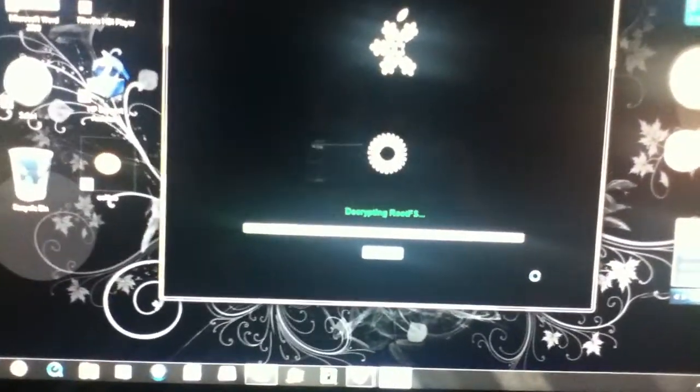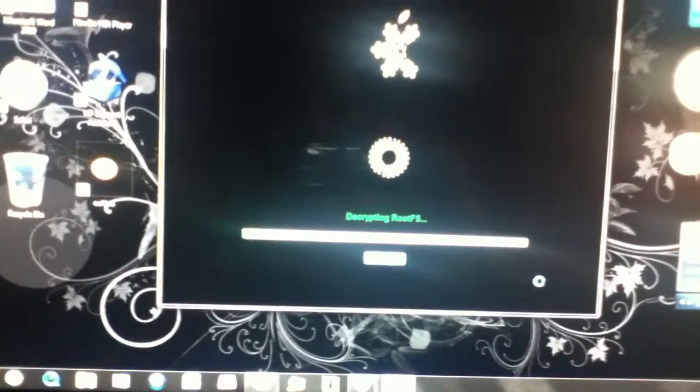Alright, simple mode. Continue. Extracting IPW. Extracting IPW. Decrypting roots.